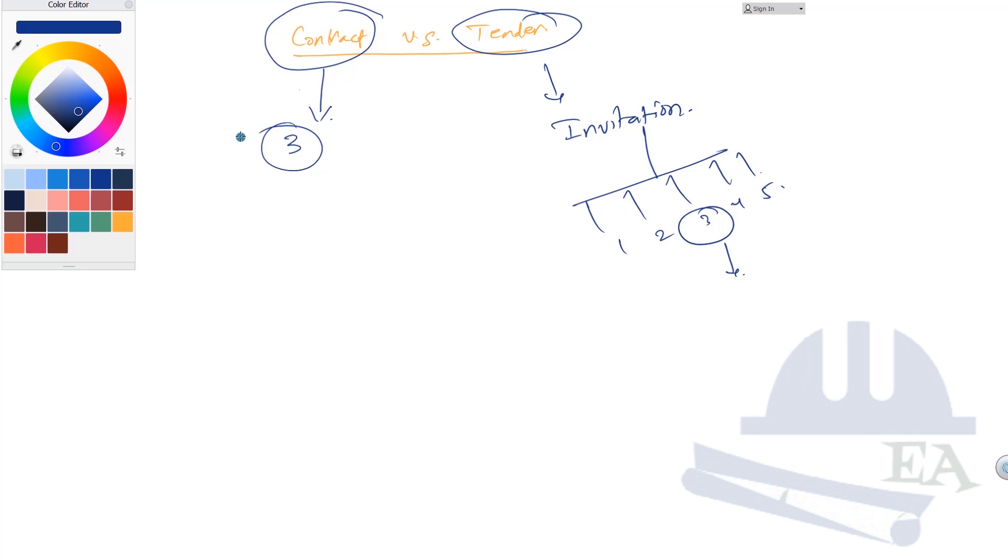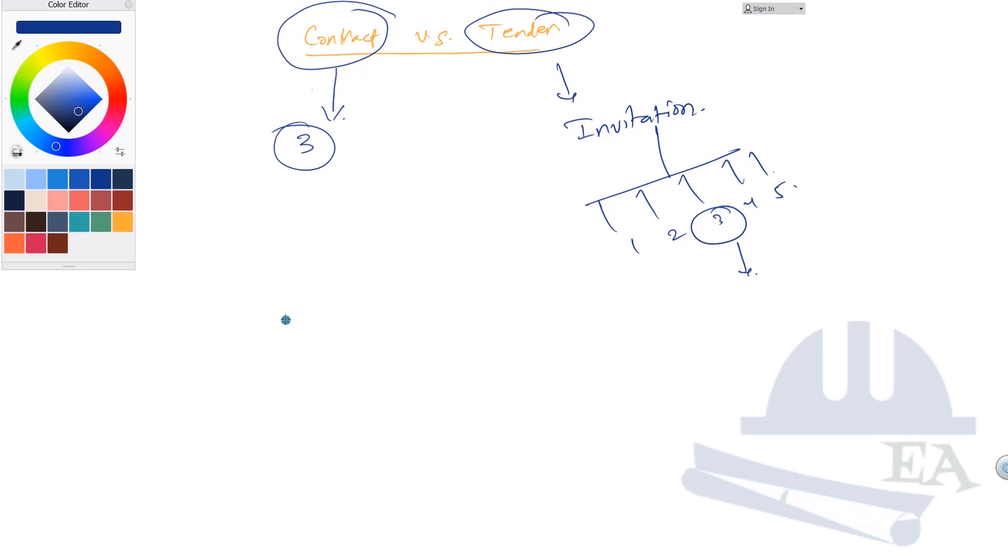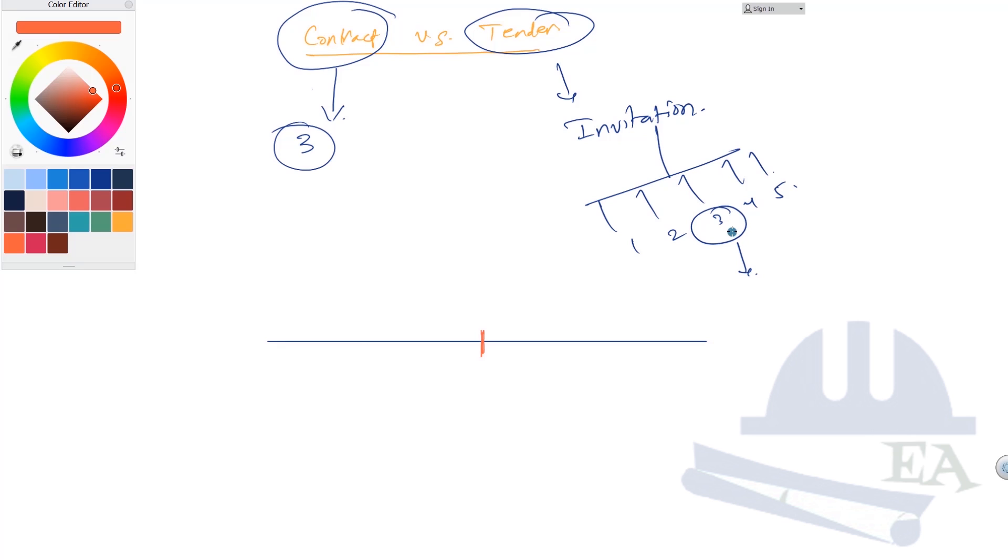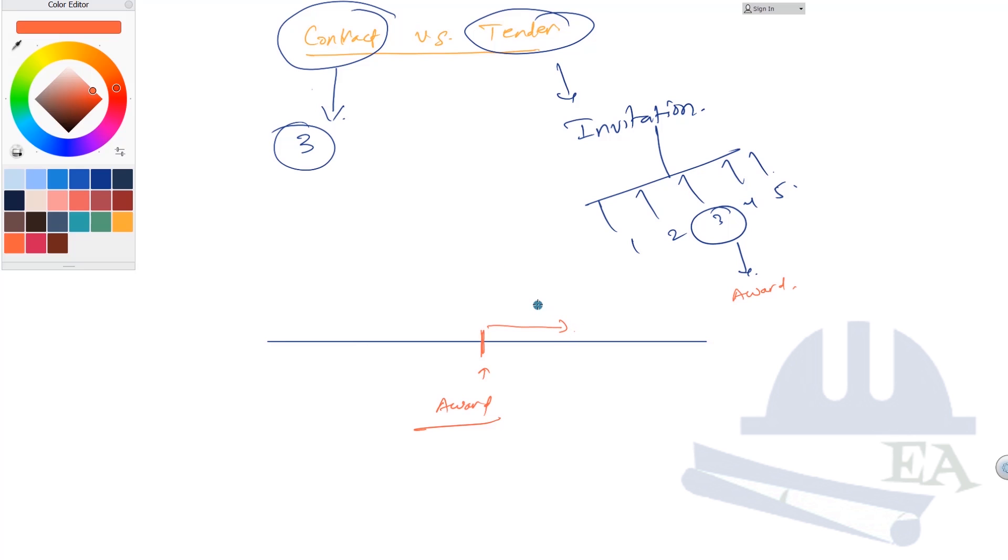If we see this on the timeline of a project, this is where we award the contract. We invite, we select, and we award. We say, 'Hey Mr. Contractor Three, congratulations, you got this tender, you got this work.' This is where we award that contract, so we congratulate the contractor.